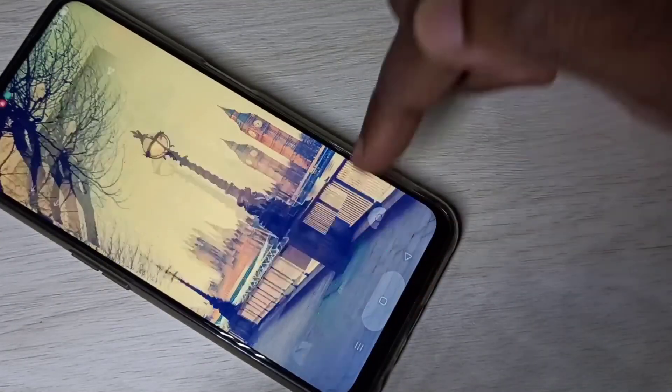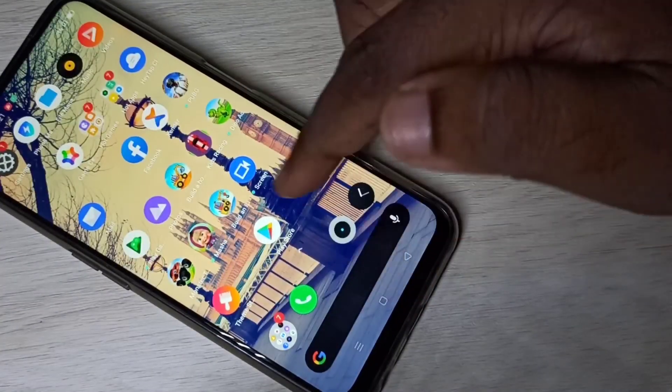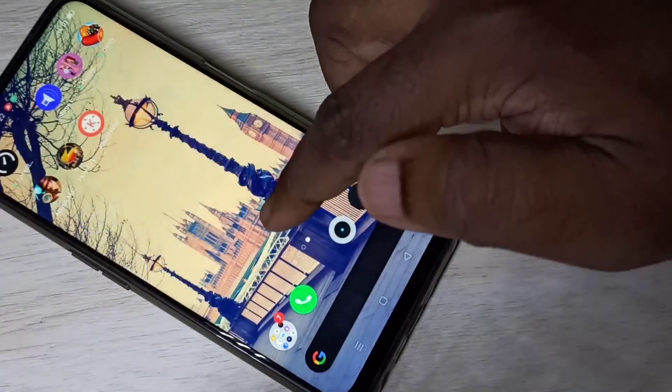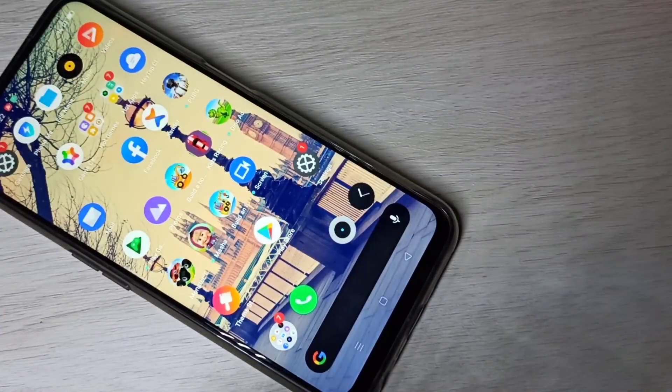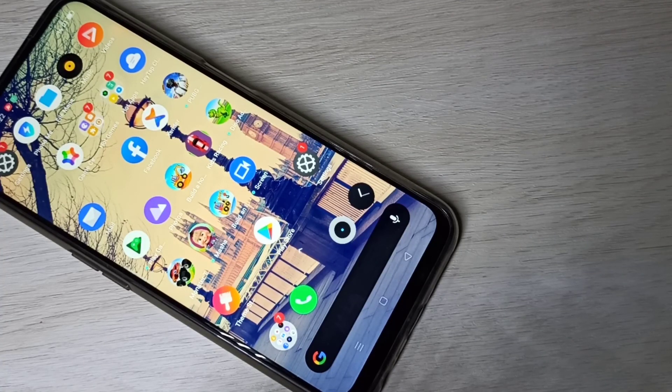Done — you can see the wallpaper has changed. This is how we can change wallpapers. I hope you enjoyed this video. Please subscribe to my channel, and please like and share the video.